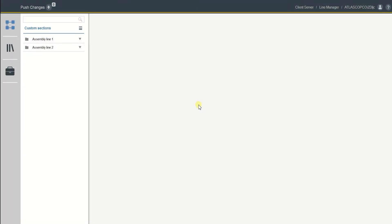So today we're going to do a backup for all controllers that are connected to ToolsTalk 2. First you have to go to system administration.